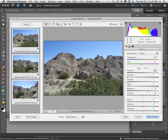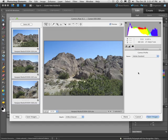Now before I go in and start adjusting anything here, I'm going to go over to the third tab, the one with the little camera on it, the Camera Calibration. And it enables me to put in a Camera Profile.